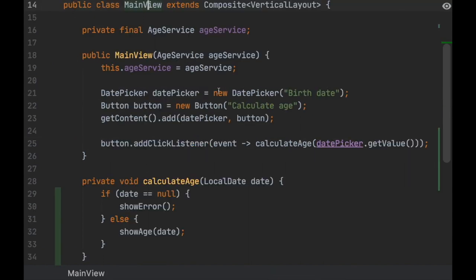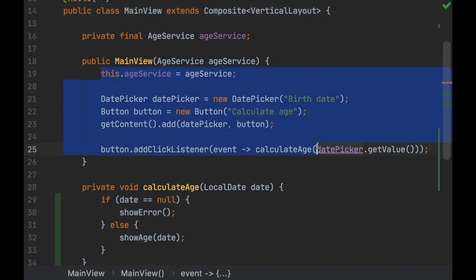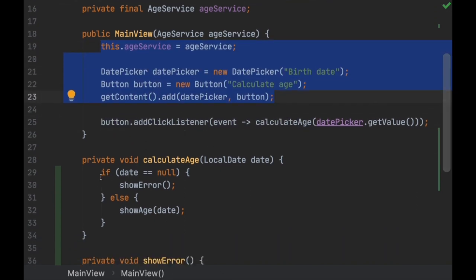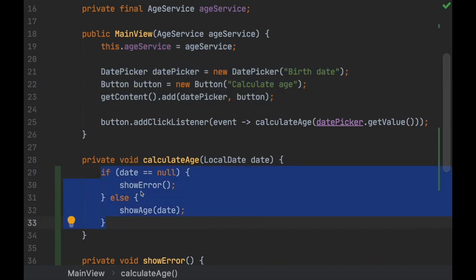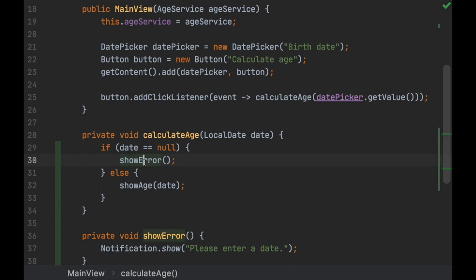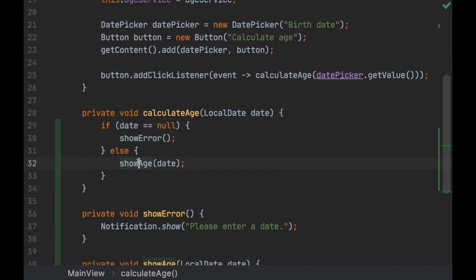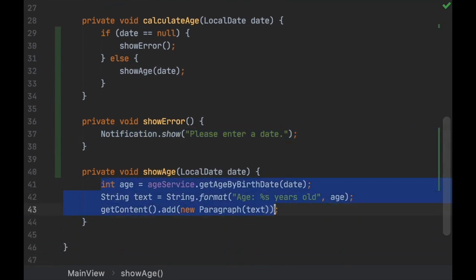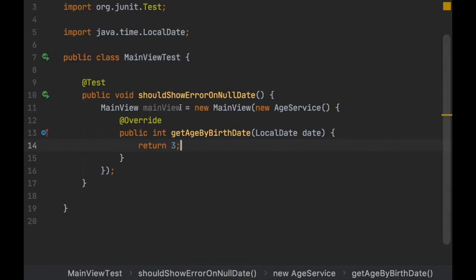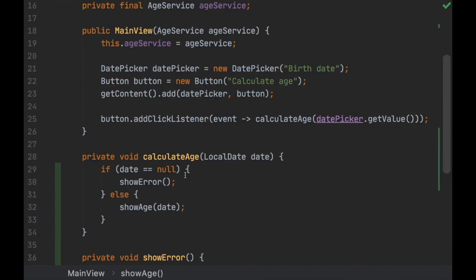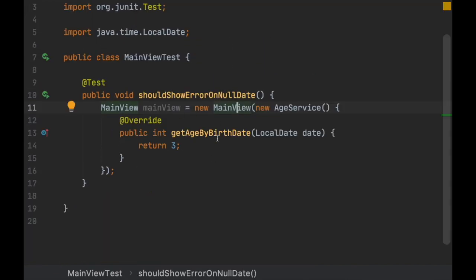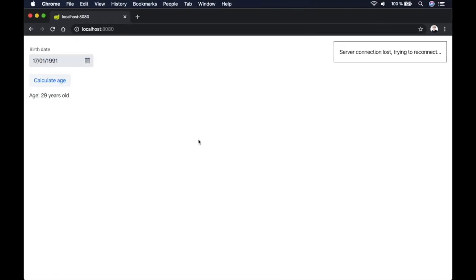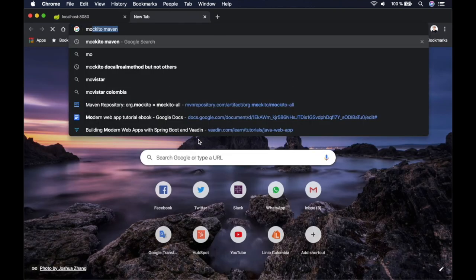We've solved that issue, but we're still calling all this other code we're not interested in. We want to test only this one method. Overriding everything would be a lot of code. Because of that, there are frameworks for unit testing that simplify this. My favorite one is called Mockito.